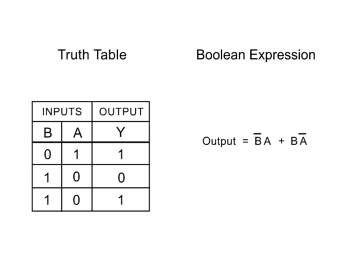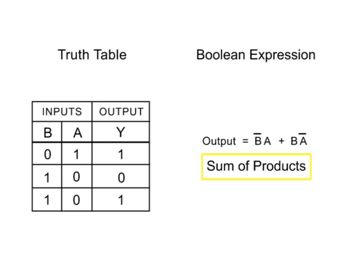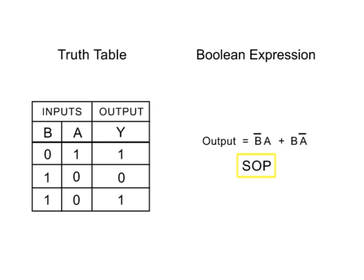However, using a form of a Boolean expression called the sum of products, or SOP, designing a logical circuit from a truth table can be easily accomplished.